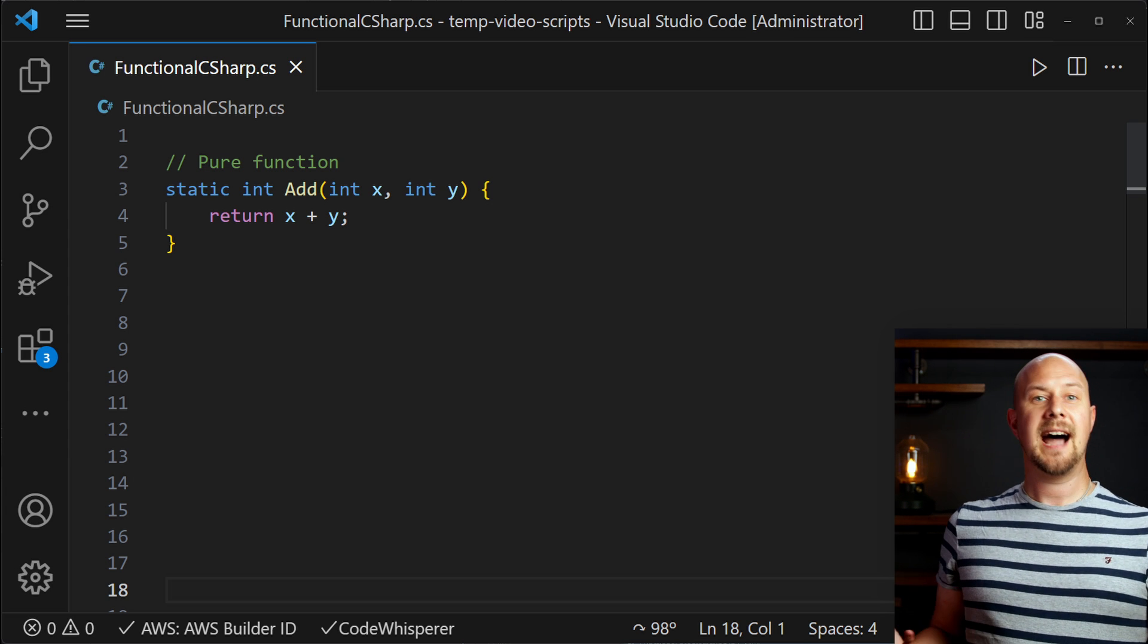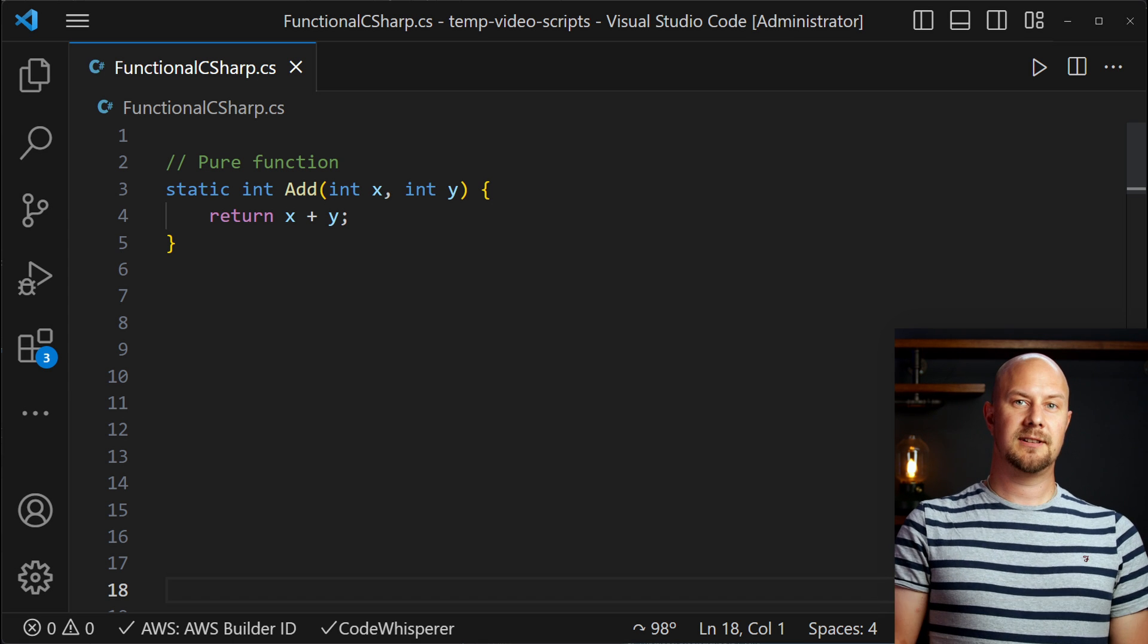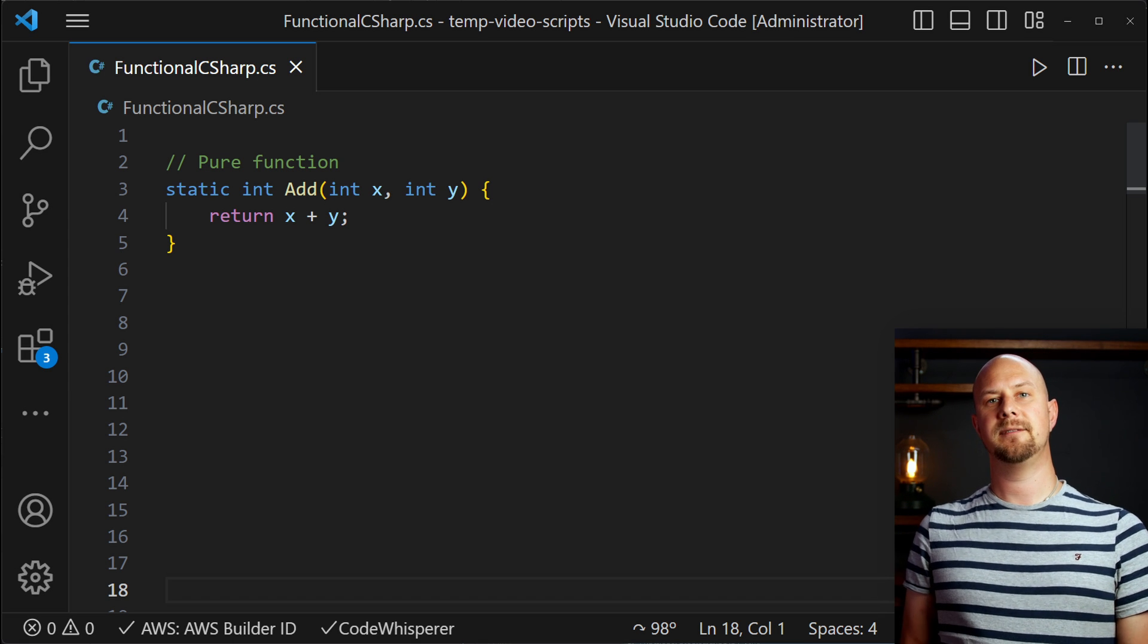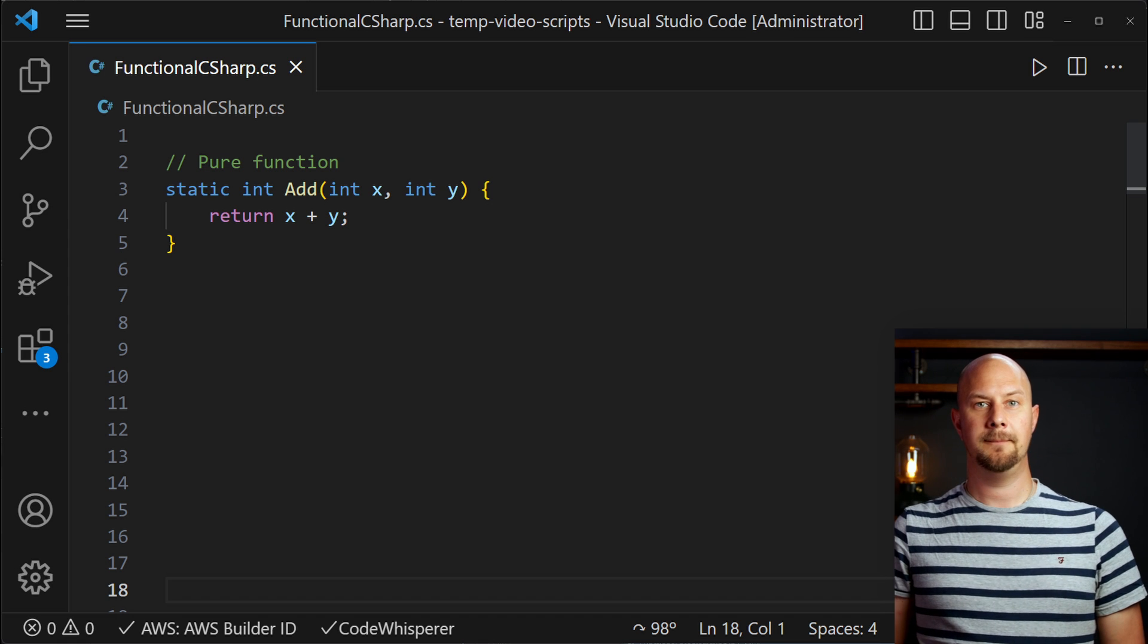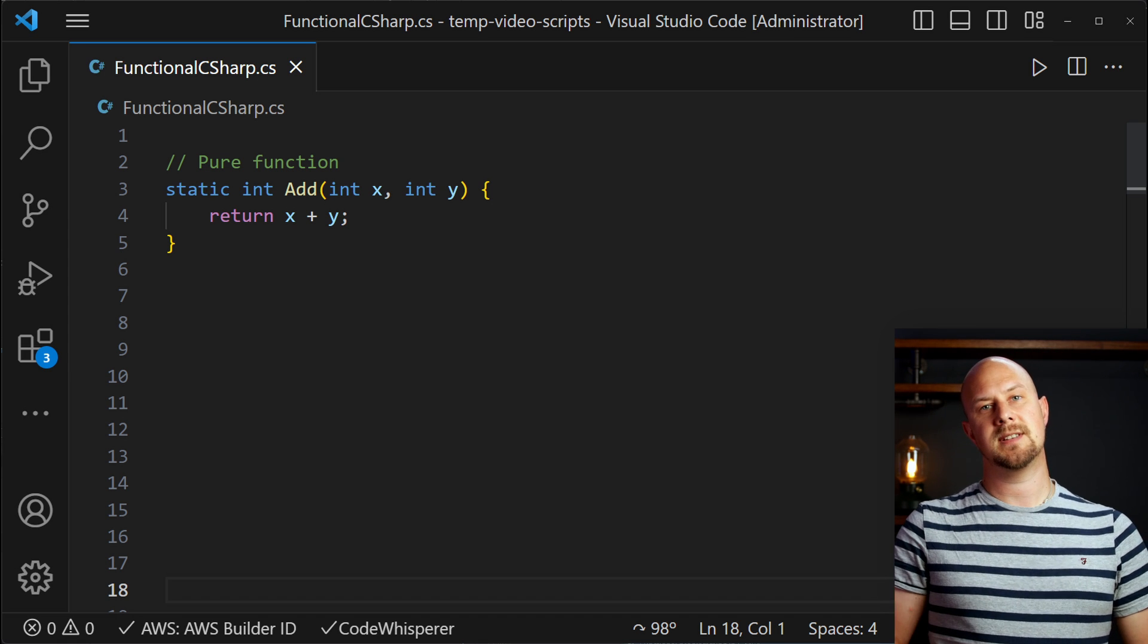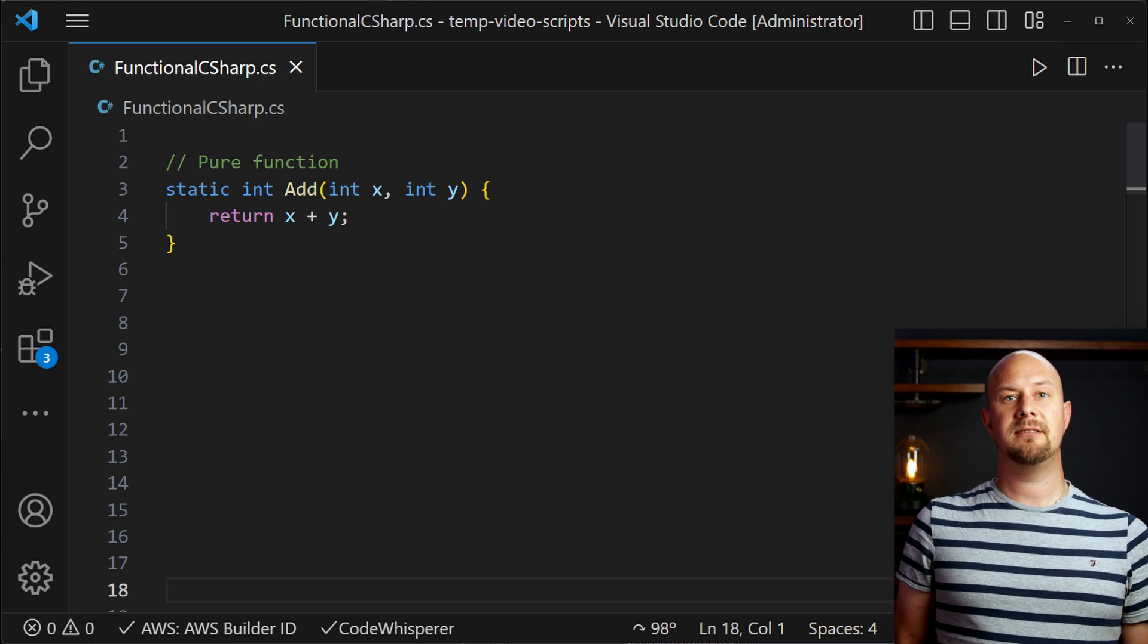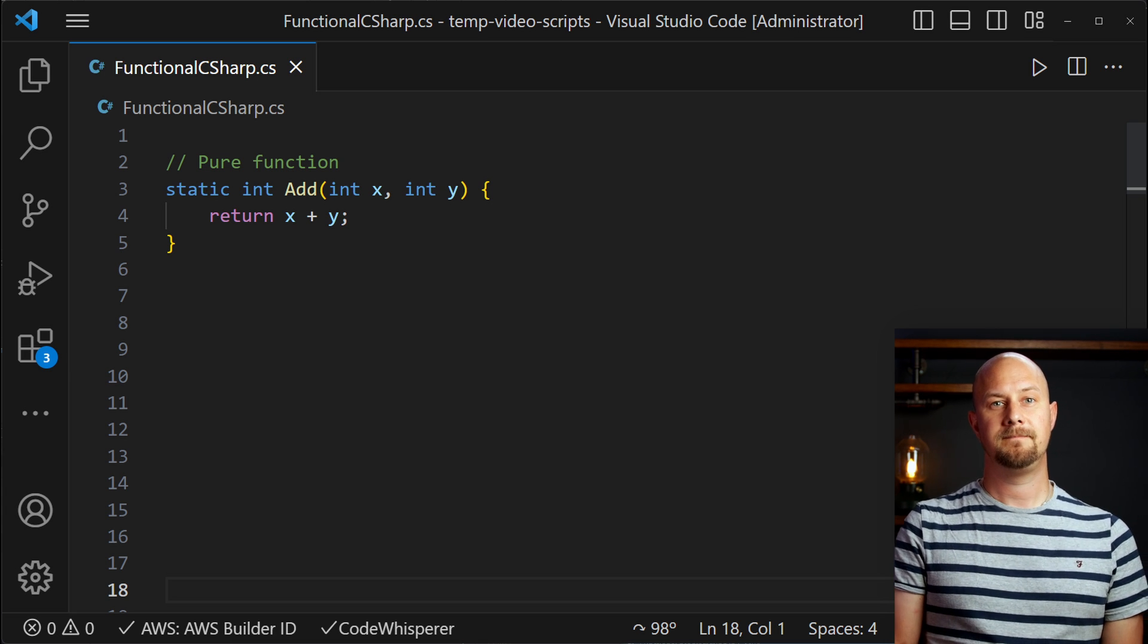Now this add function is a pure function because all it does is it returns a new value calculated from those original arguments x and y. It doesn't mutate the arguments and it doesn't produce any side effects. It simply generates a new value that is the sum of those two arguments.